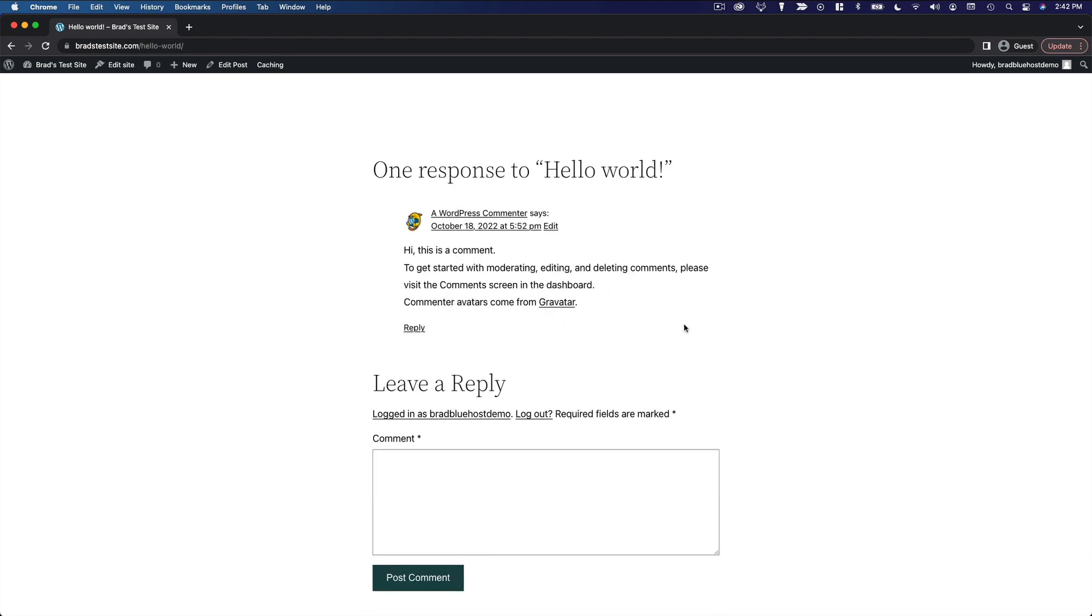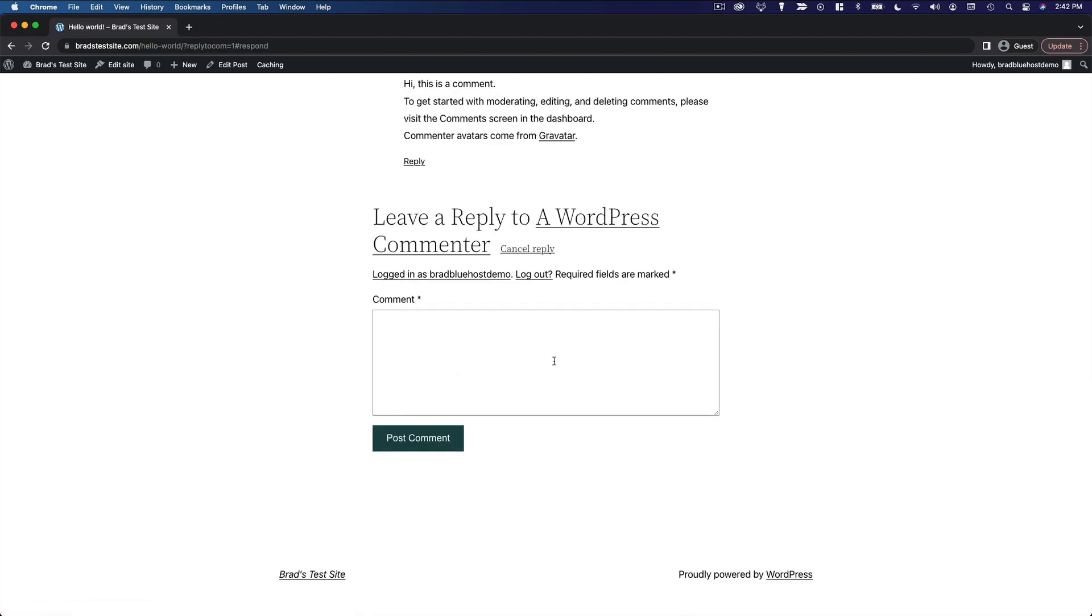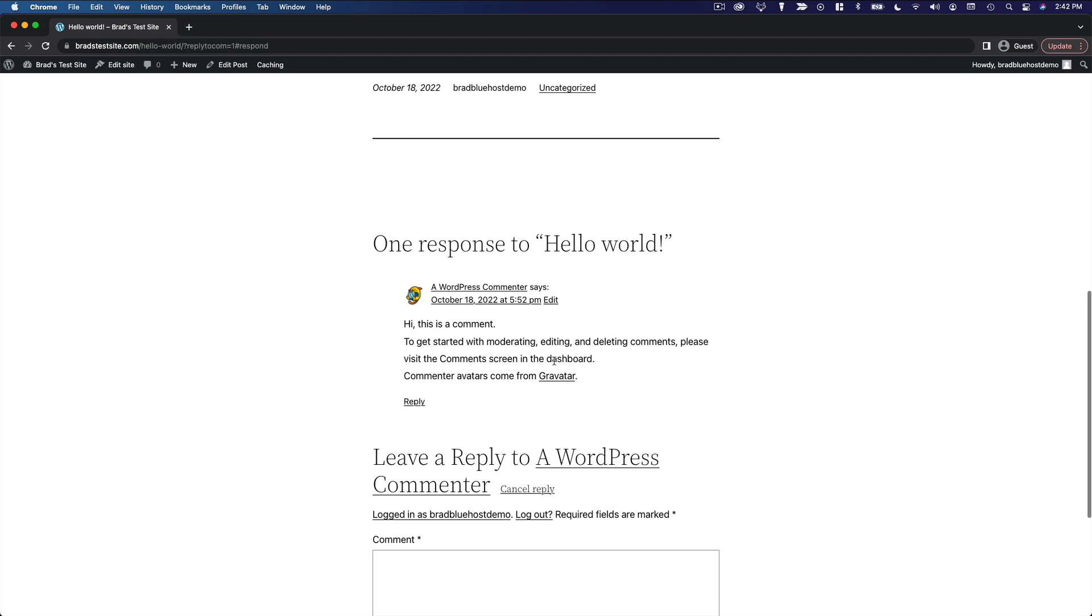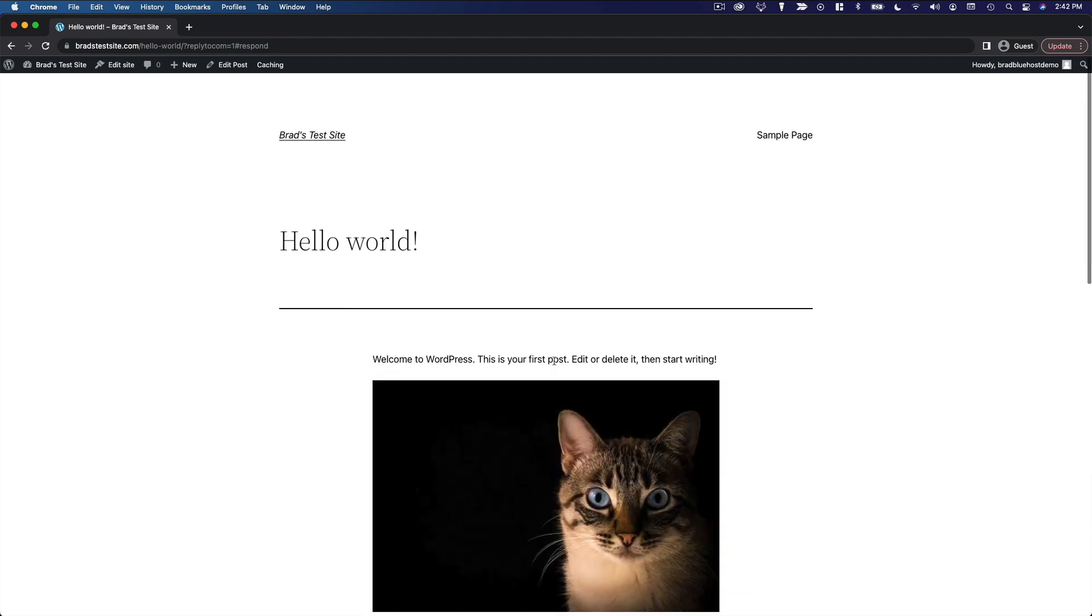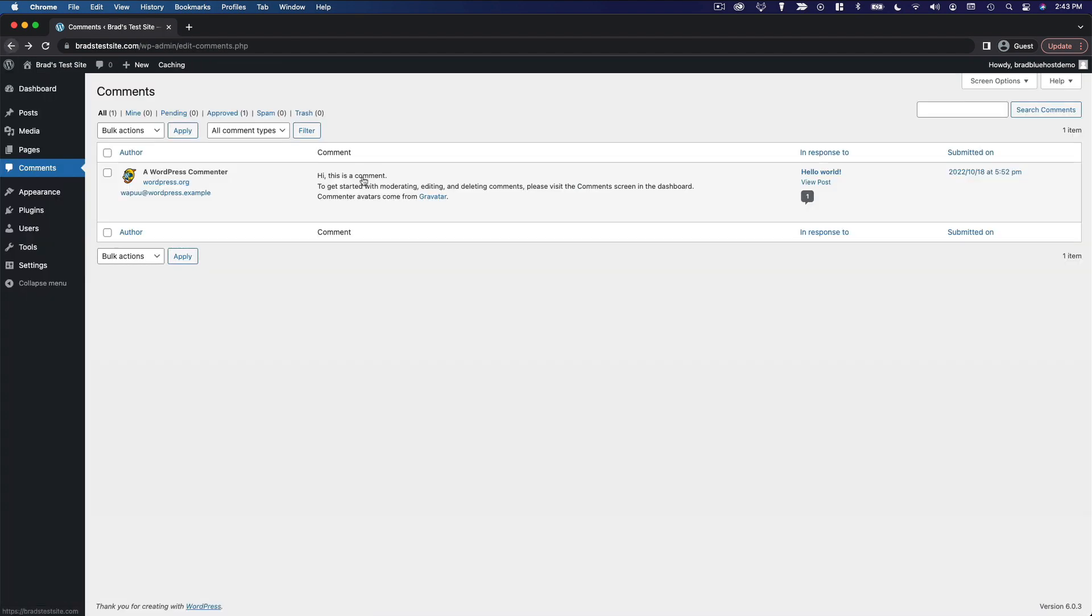And if you didn't reply in the WordPress dashboard, you can also reply right here on the front end of the site. So that is how you manage comments in WordPress. Pretty straightforward. And again, that interface is incredibly similar to other things you're going to see in WordPress.